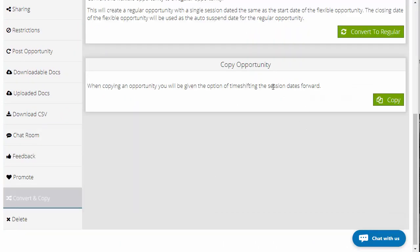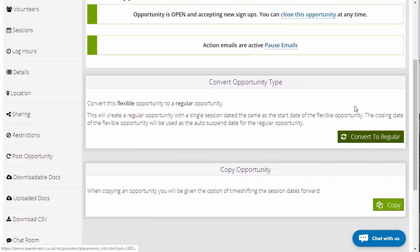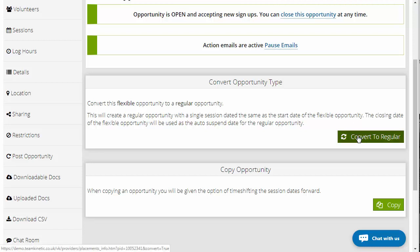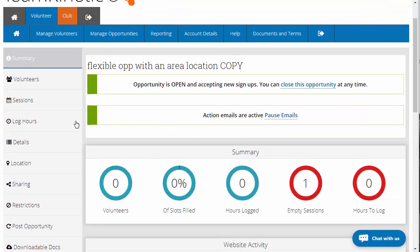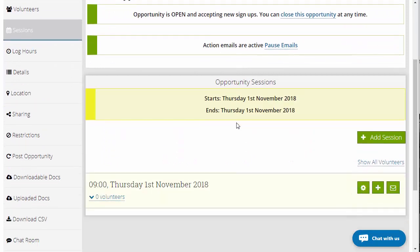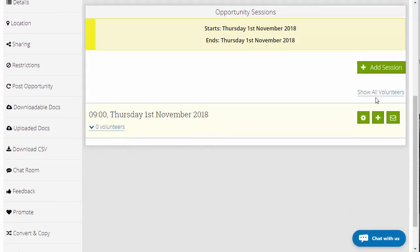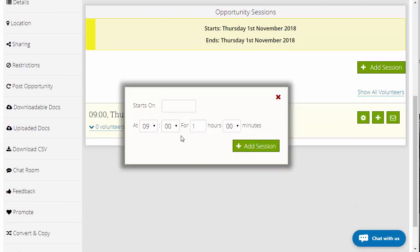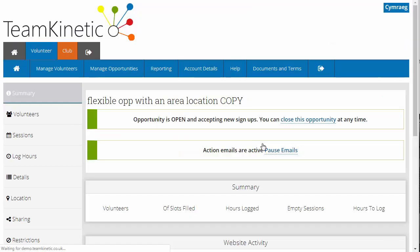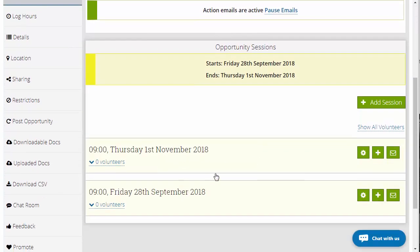This one is a flexible opportunity as it stands — it's one long session, essentially, the way the system looks at it. We're going to convert it into a regular opportunity. Click on convert to regular and it's done. When I go down to sessions, I now have that one session there. I can go and add additional sessions in there, and now we've got two sessions — so it's changed from a flexible to a session-based opportunity.